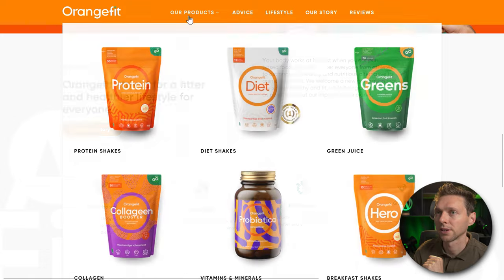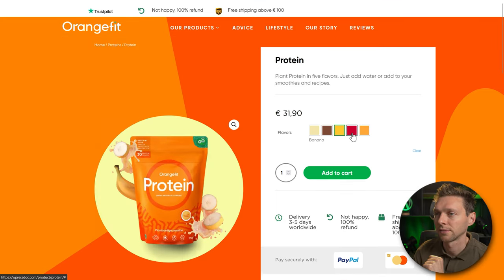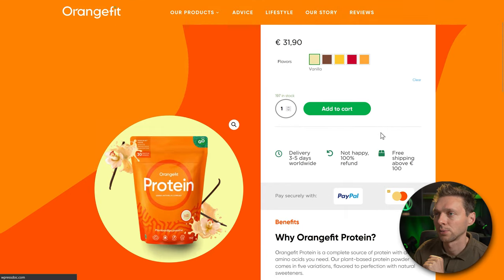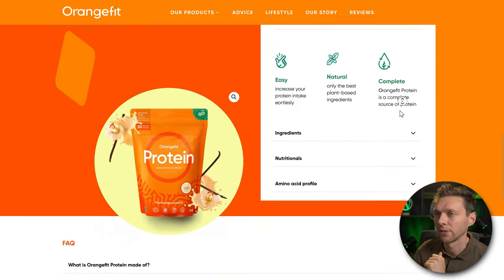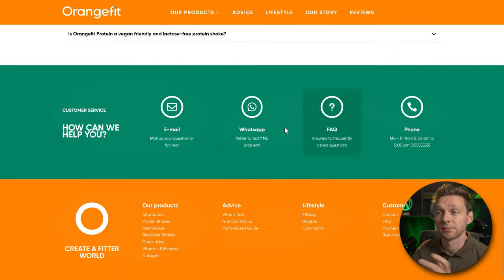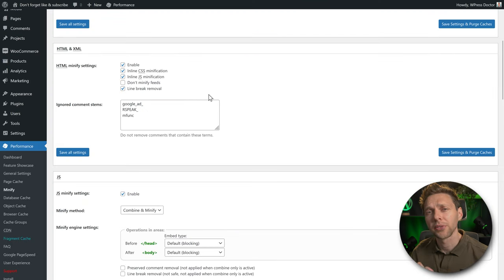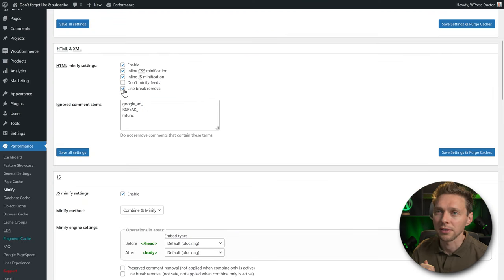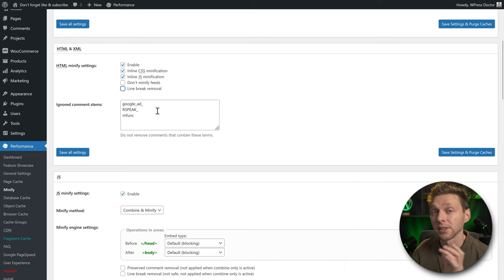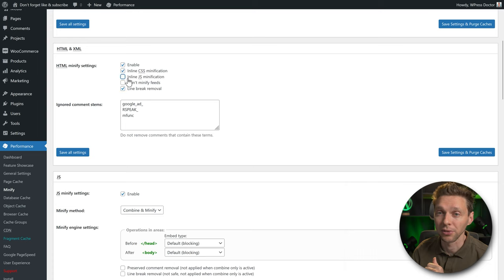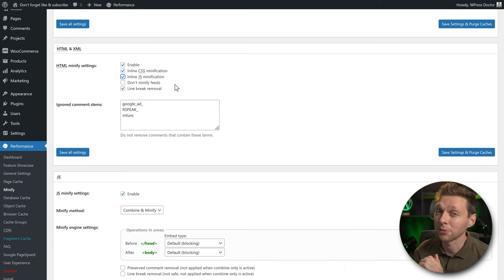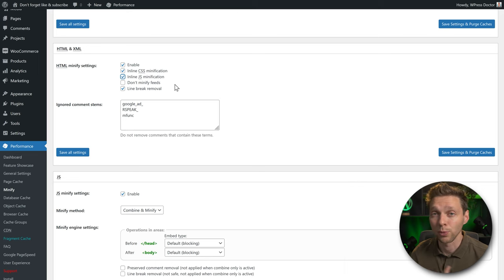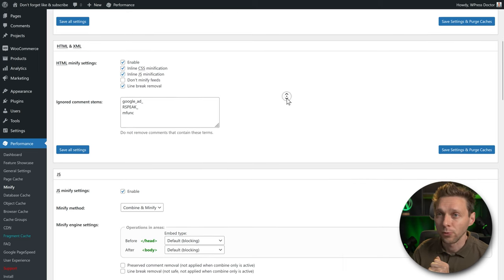Everything looks great and nothing has been broken. Check your product pages too — the add-to-cart function still works and all product information loads correctly. If you see something broken, uncheck options one at a time, save, and test until you identify the cause. I'm using Divi on this website and everything keeps running and working smoothly.